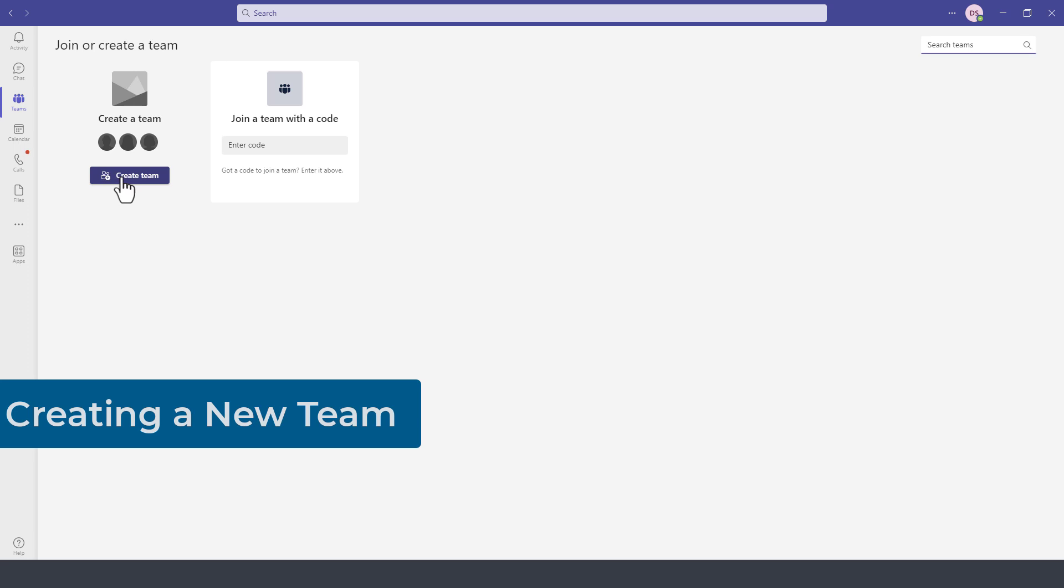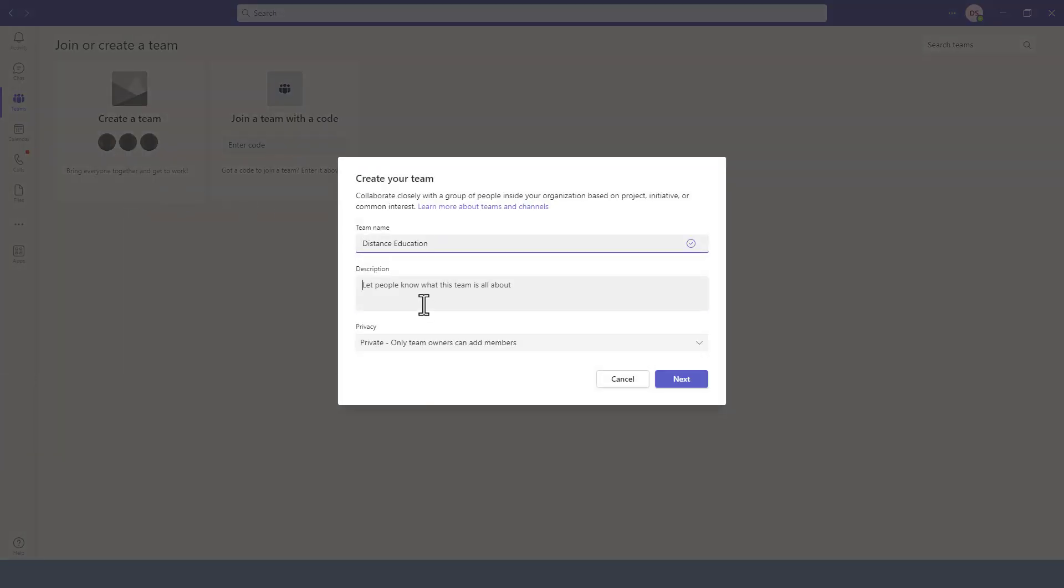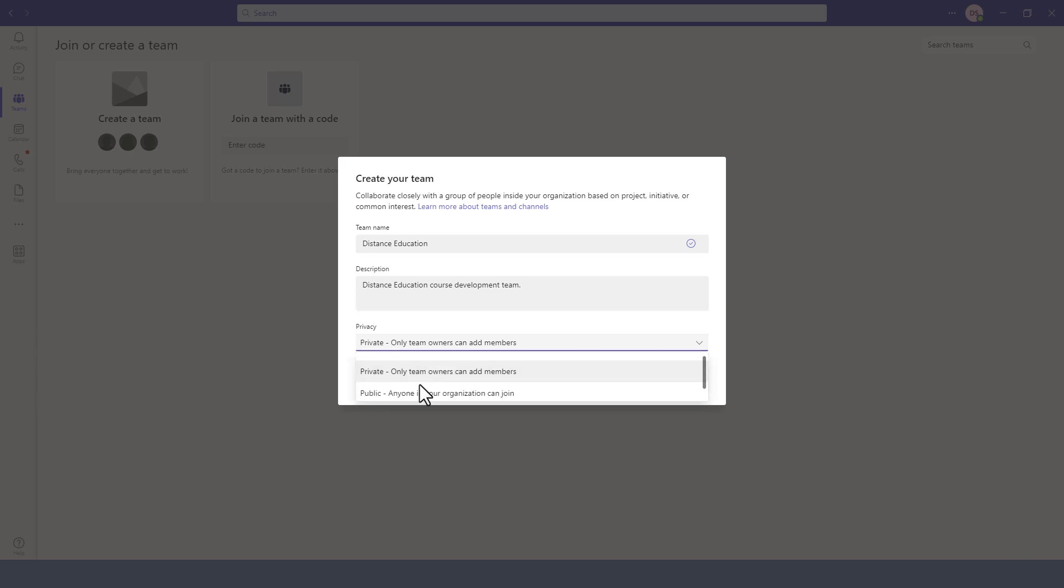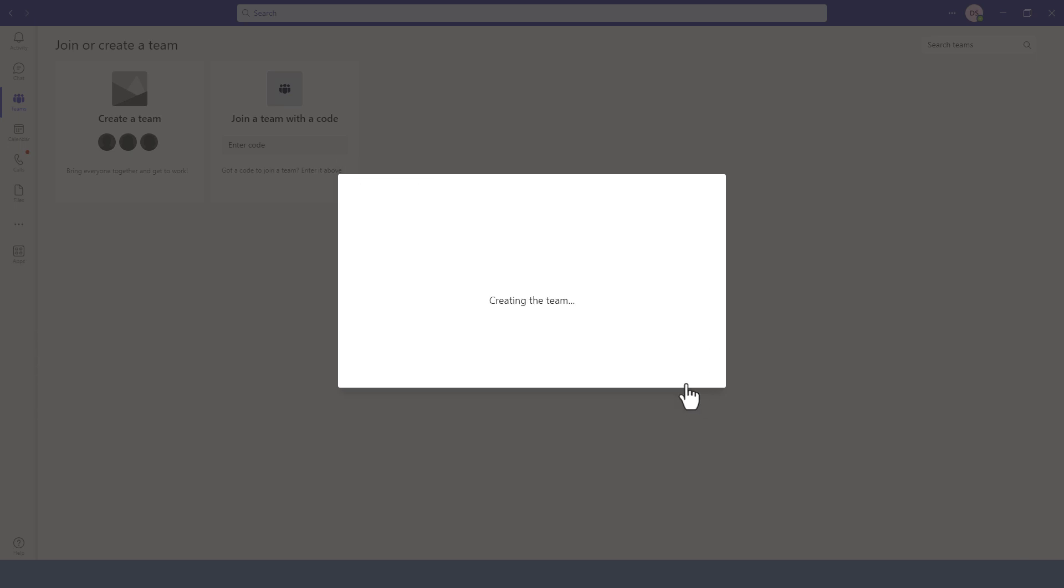we simply click on Create Team and then give it a name. You can give it a description and then select whether you want this team private so that only you can add members or whether you want to make it public and anyone in your organization can join the team. So in this case, I want to make this a private team and then I click on Next.